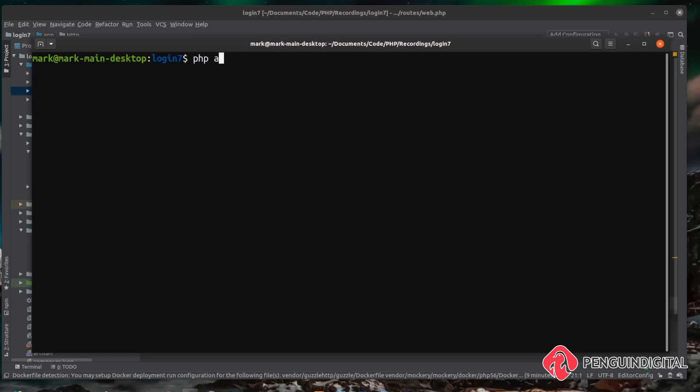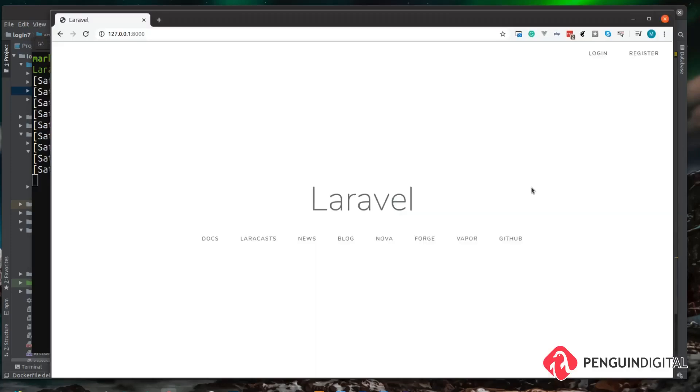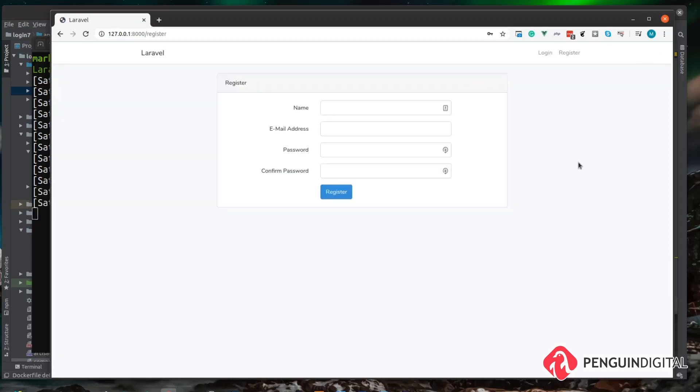Once those migrations are run, let's check this out. You can do 'php artisan serve'—that starts our project up over our localhost IP on port 8000. Just open this in the browser. As you can see we have our default Laravel project here, we have login and our register views.